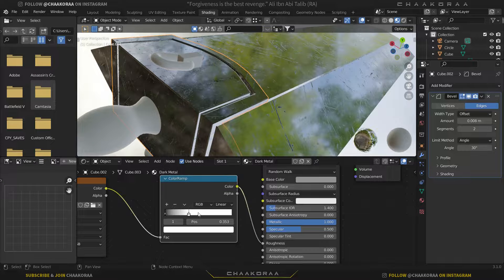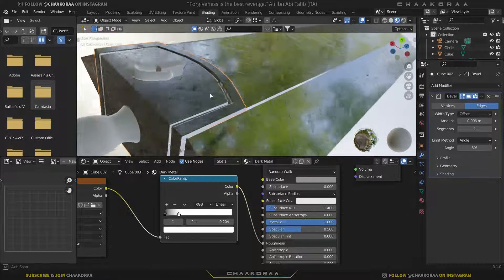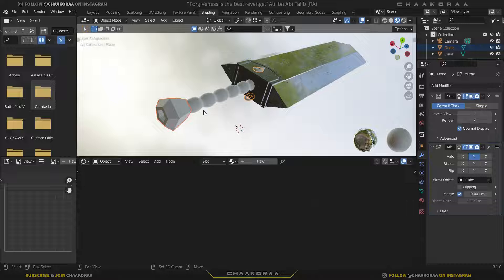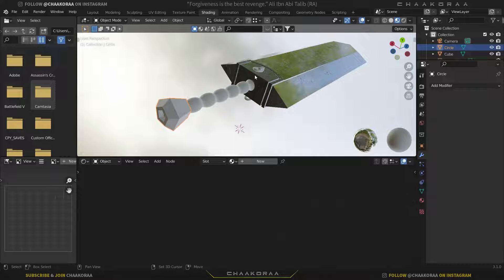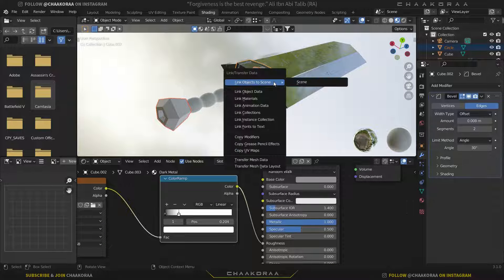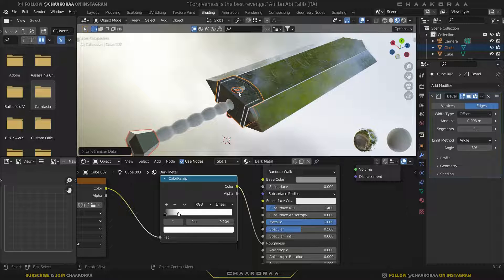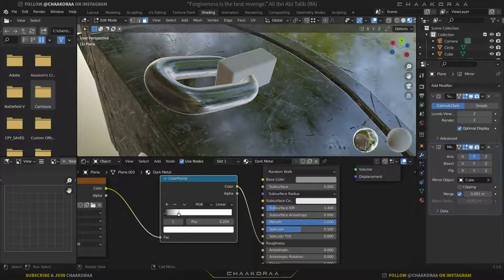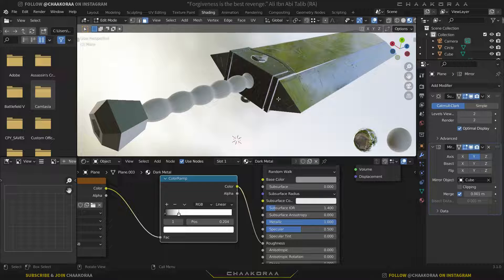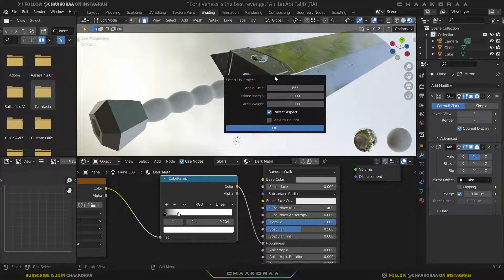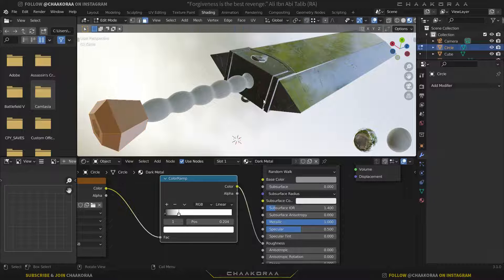This piece should have a little bit more roughness — something like this is good. For the rings and other remaining metal pieces, select all of them and press Ctrl+L, then choose Link Materials. This copies the same materials onto those objects. Then press Tab to go to Edit Mode, press A, and unwrap them using Smart UV Project to fix the UV issue on those parts as well.